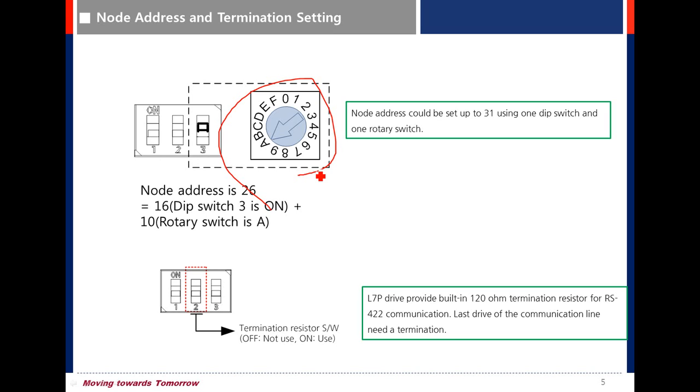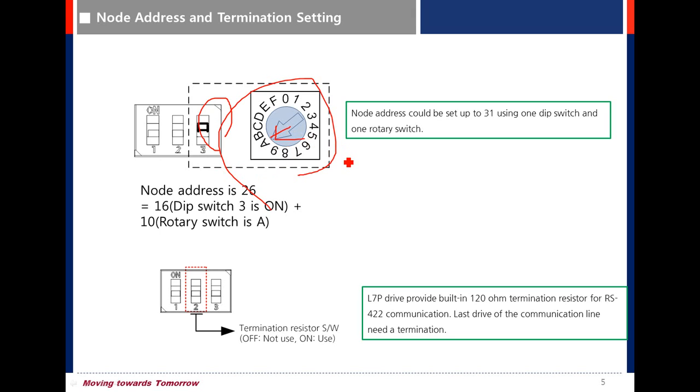In that case, turn on dip switch 3. This is 60, and set A in rotary switch. You can set node address up to 31 using dip switch.